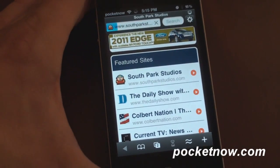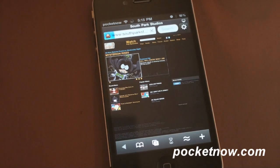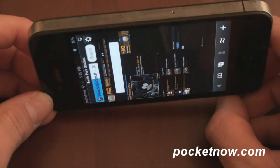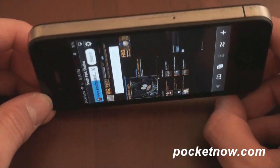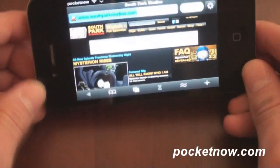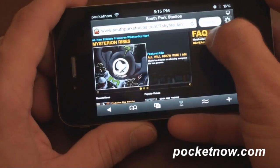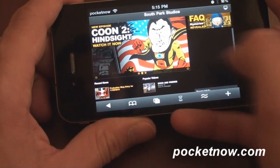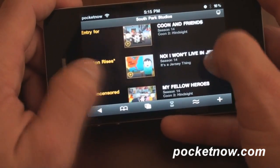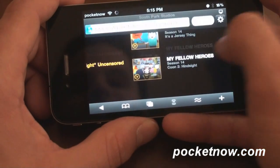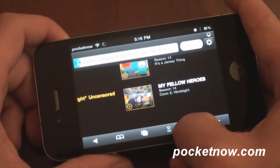So here, South Park Studios, which is a place where you can get all episodes of South Park, is optimized. We can go into landscape, although sometimes it takes a good three or four seconds for Skyfire to respond. Let's try to watch an episode of South Park. I'm going to press play — looks like I missed that, it's on a carousel — zoom in, go down to any old episode, and let it load up.